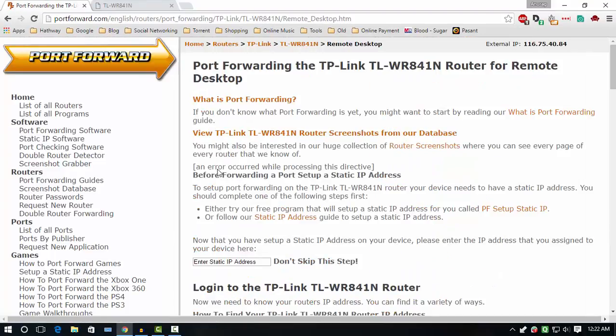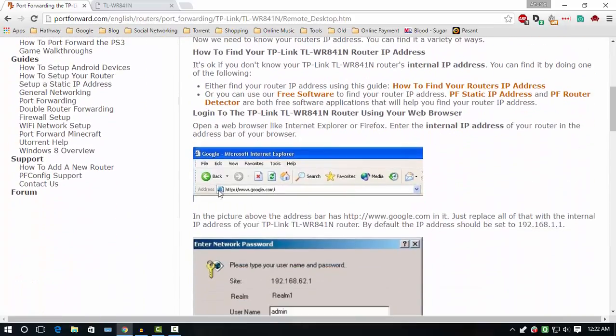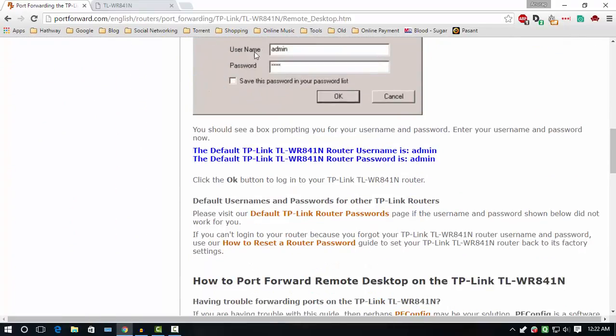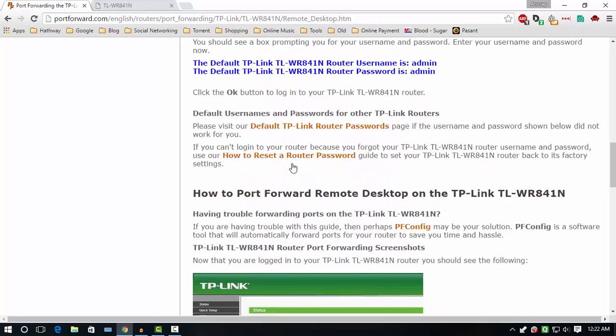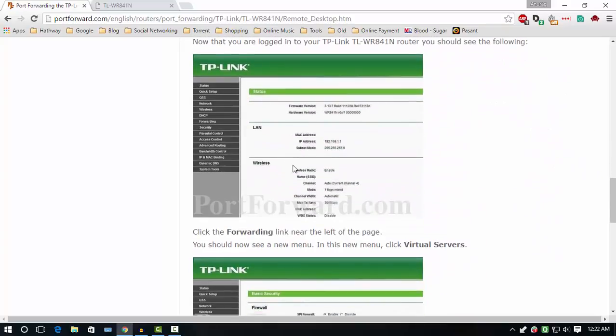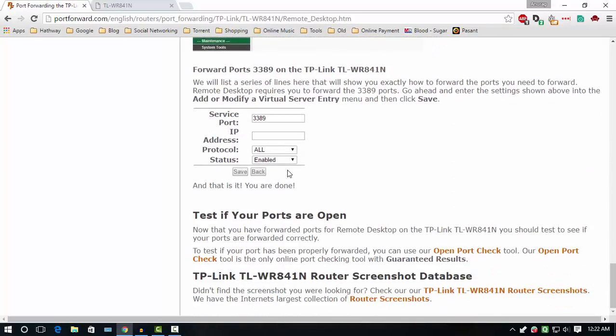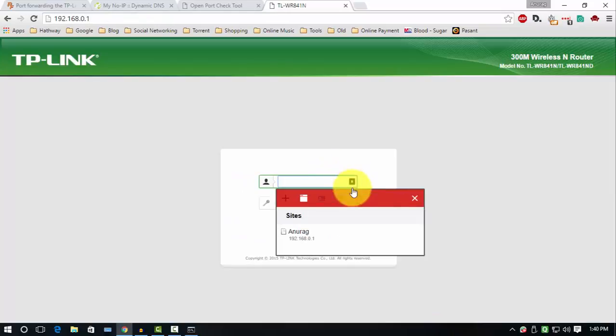After selecting the remote desktop connection, you can see the step-by-step guide for your router. I am entering my username and password because I already changed it.